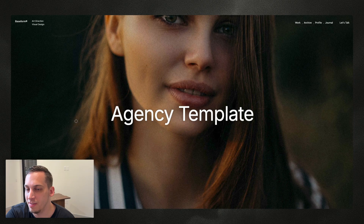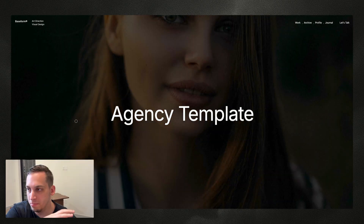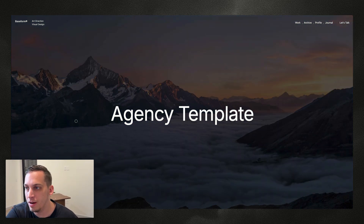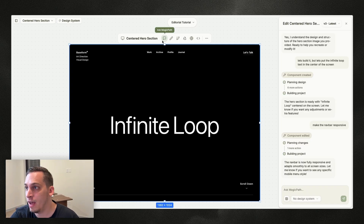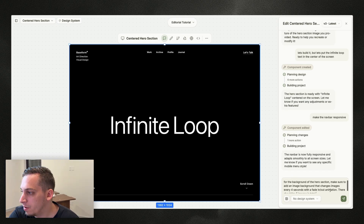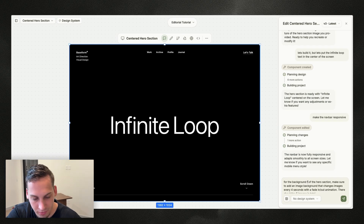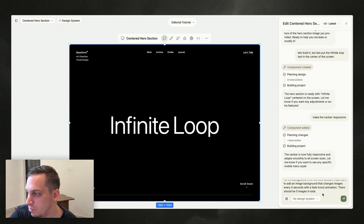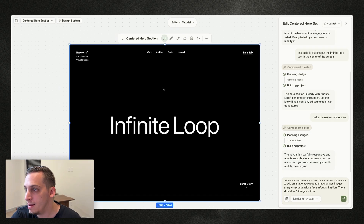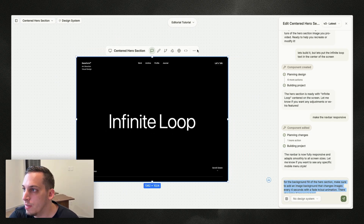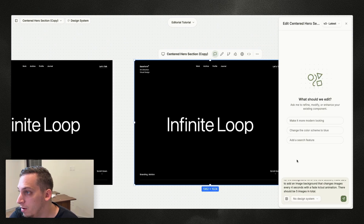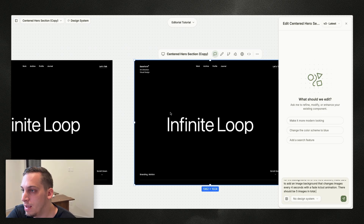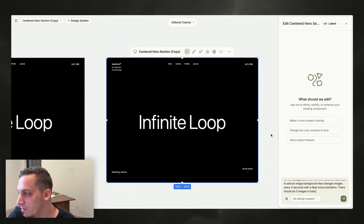We're already at three versions. Similar to what we have in the final design, I want background images that switch with a nice fade in/fade out animation — about five different images. I'll tell the AI: 'For the background fill of the hero section, make sure to add an image background that changes images every four seconds with a fade in/fade out animation, five images in total.' I'll copy this, paste a duplicate on the side to preserve v1, and then submit.